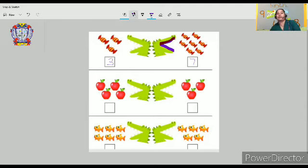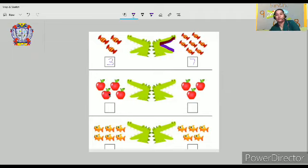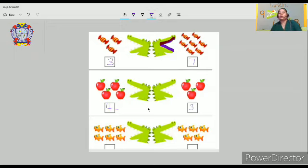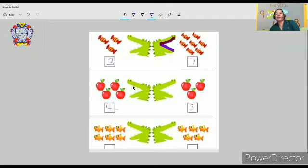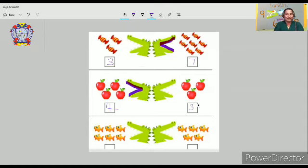Let's move on to the second set. How many apples do you find on the left-hand side? One, two, three, four. We can see four apples. And on the right-hand side, how many apples? Three. Which is more — three or four, dear children? Four. That means we have to use the more than symbol.